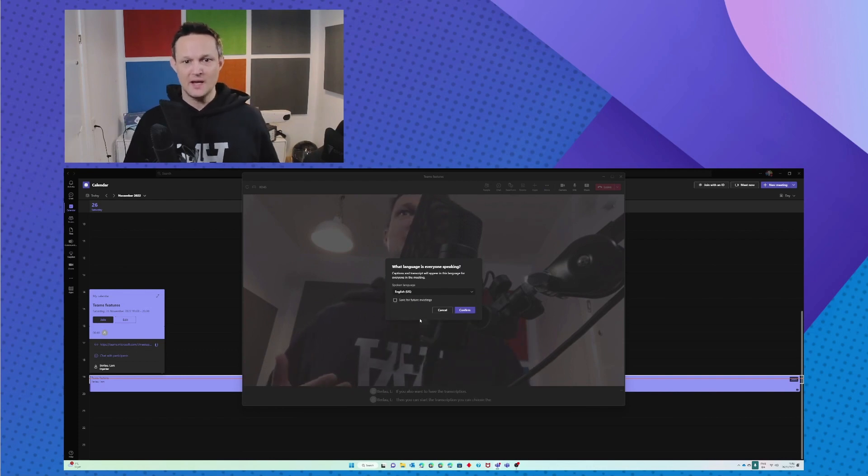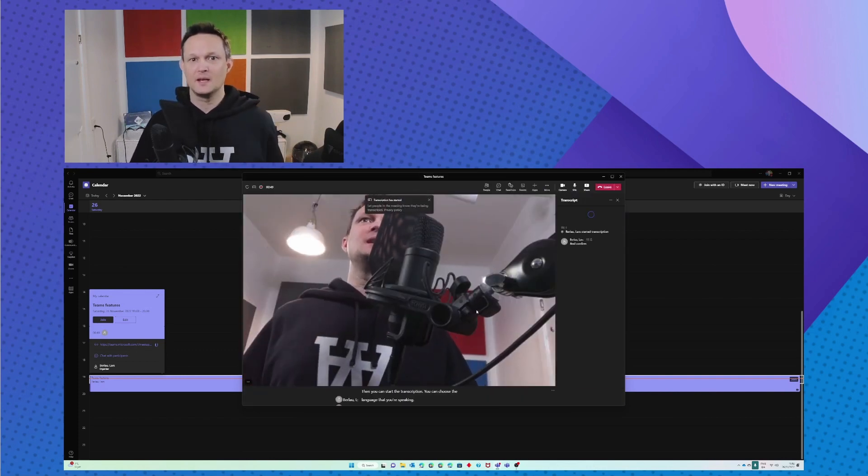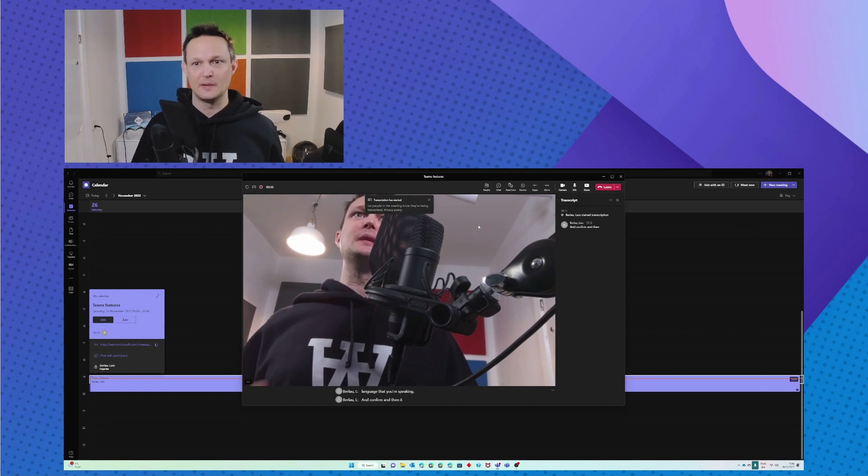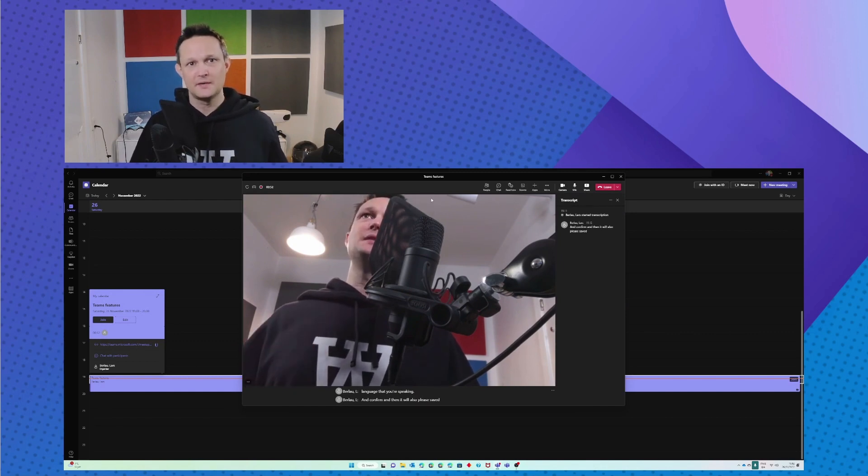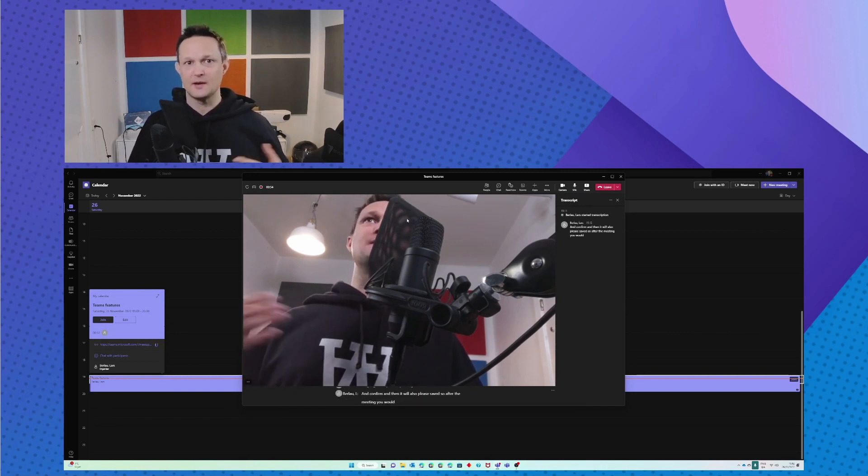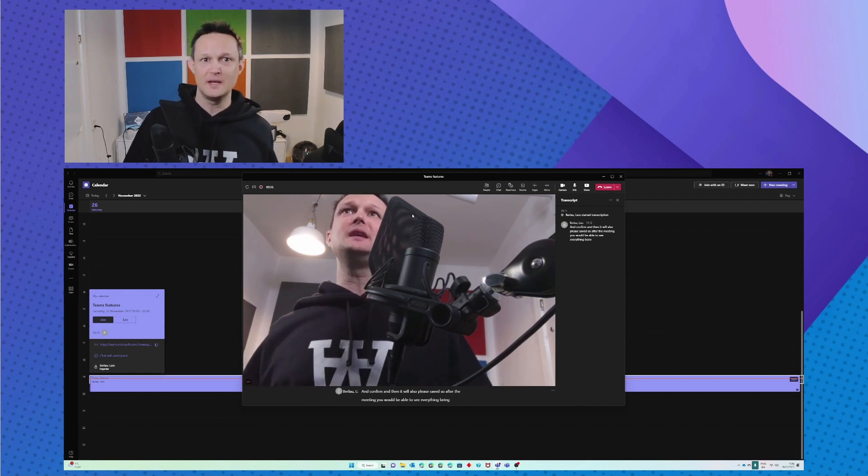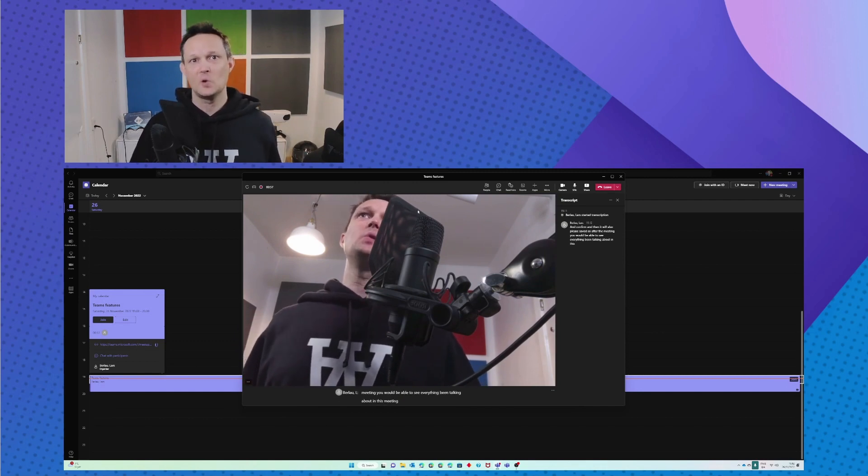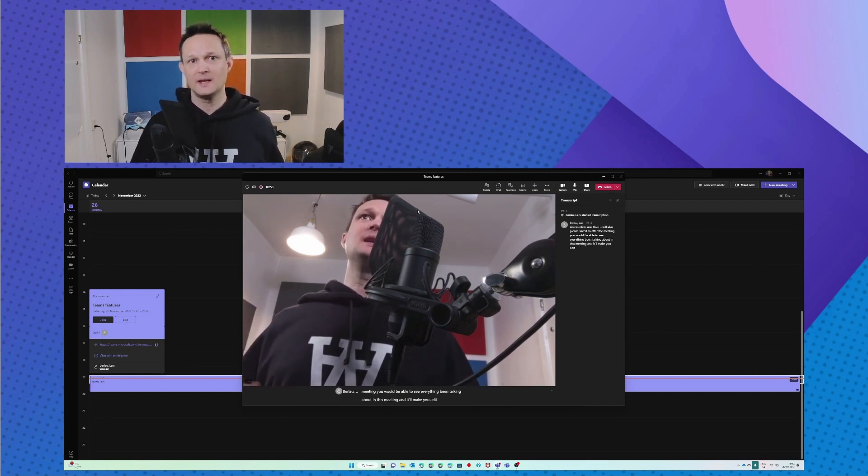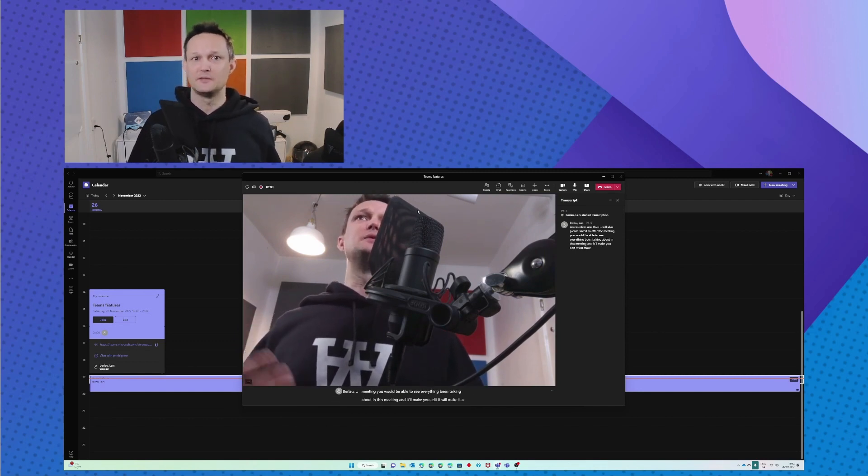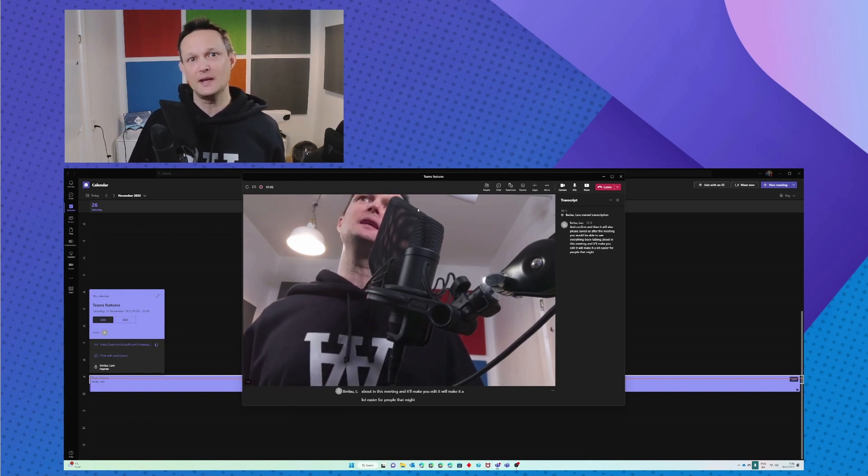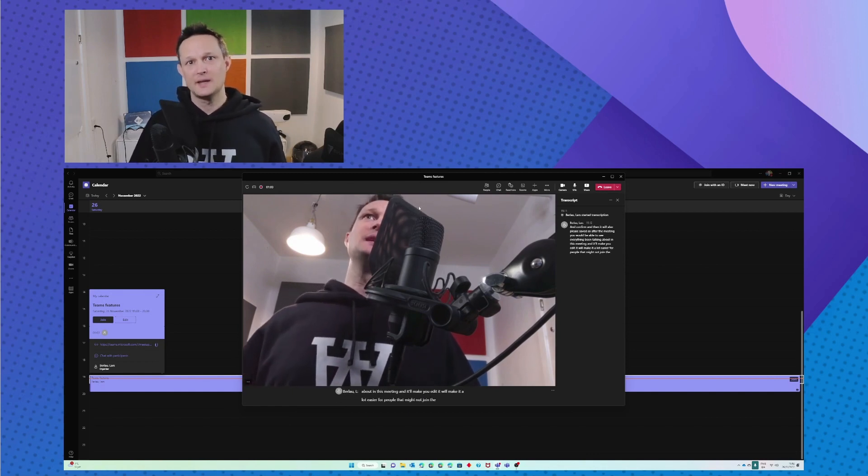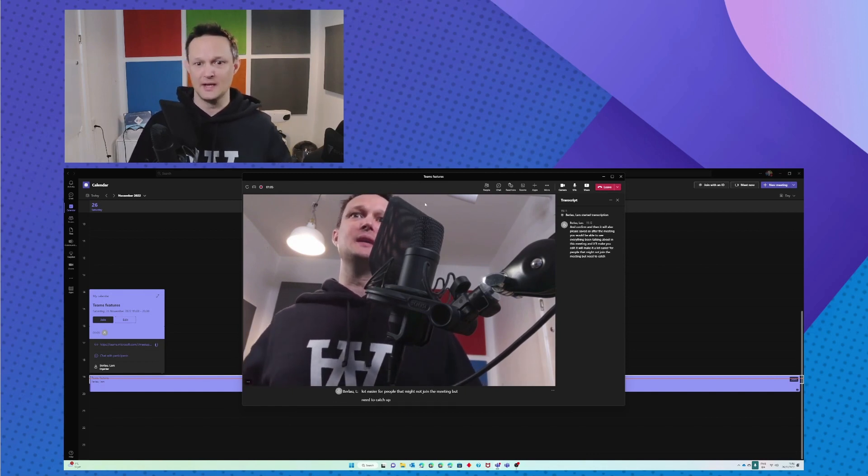And confirm, and then it will also be saved. So after the meeting you would be able to see everything been talking about in this meeting. It will make it a lot easier for people that might not join the meeting but need to catch up after the meeting.